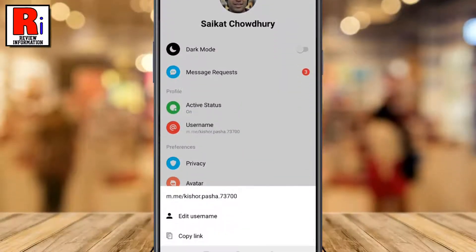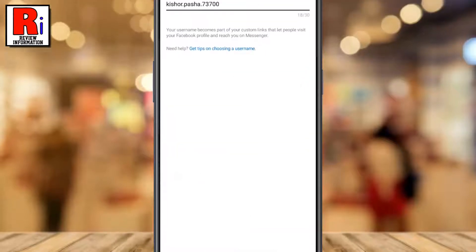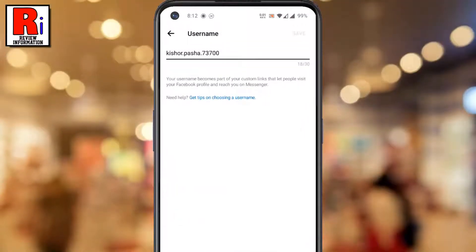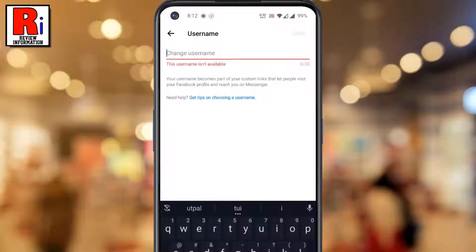A menu will pop up from the bottom. Tap edit username. Delete the current username and then type in a new one.